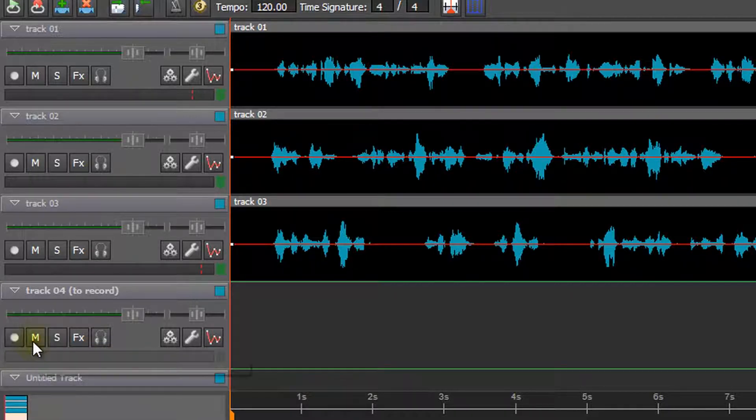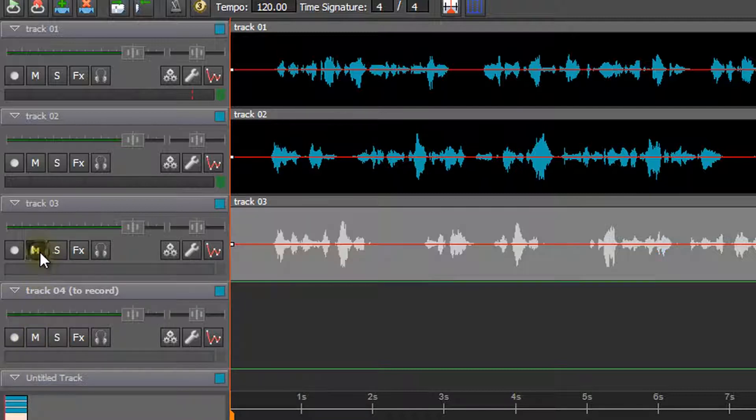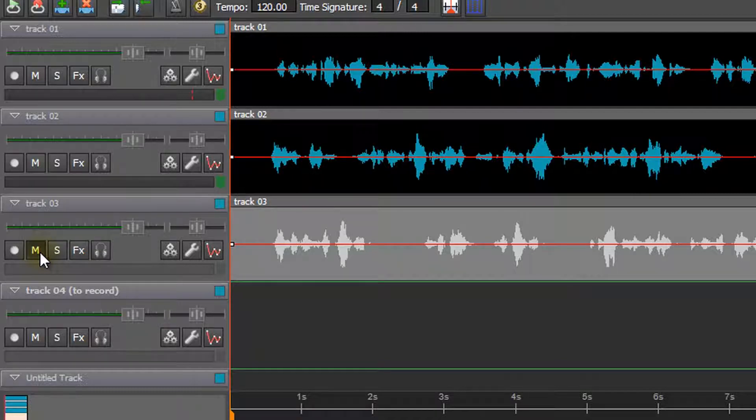Next to this button is an M. This is the mute button. When the M is pressed, the track will be muted and will not play during recording.